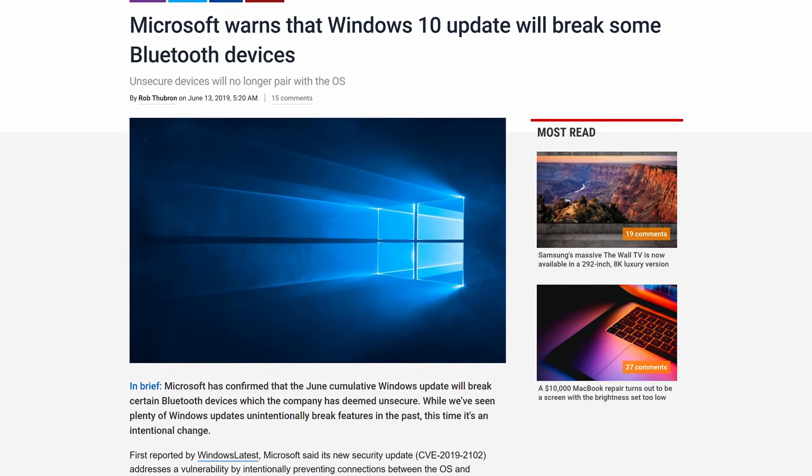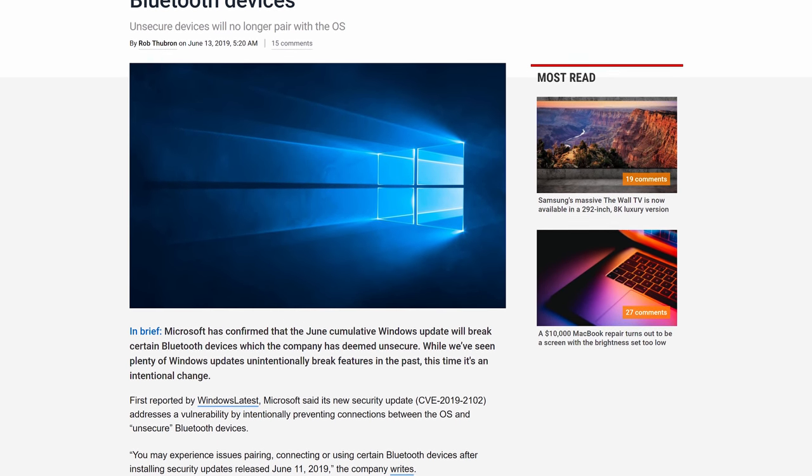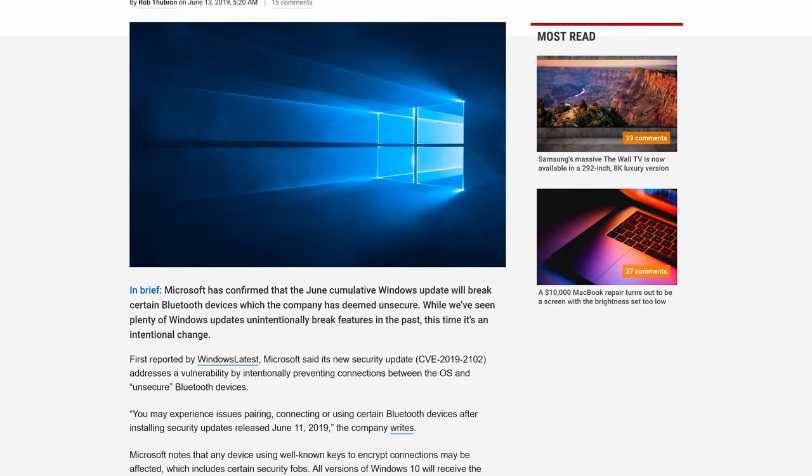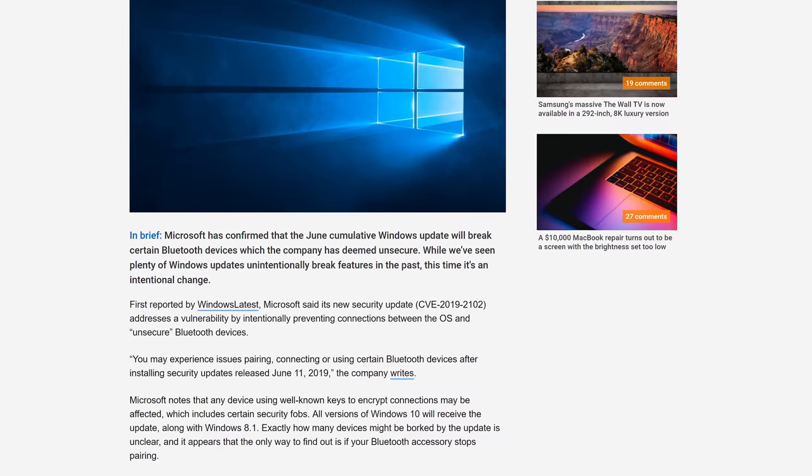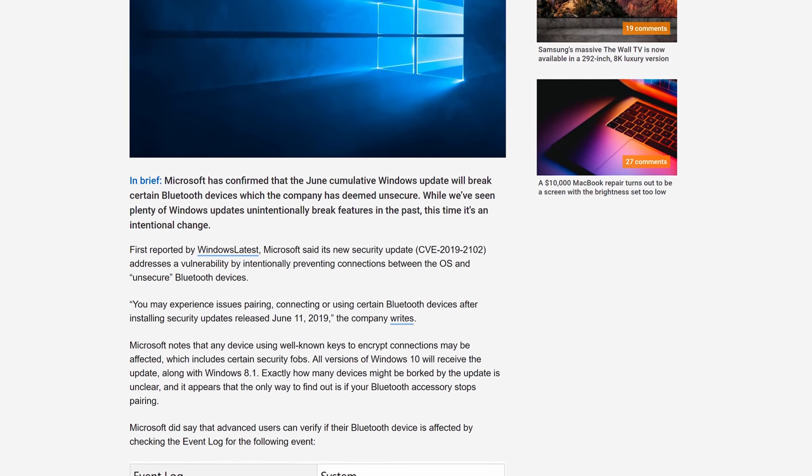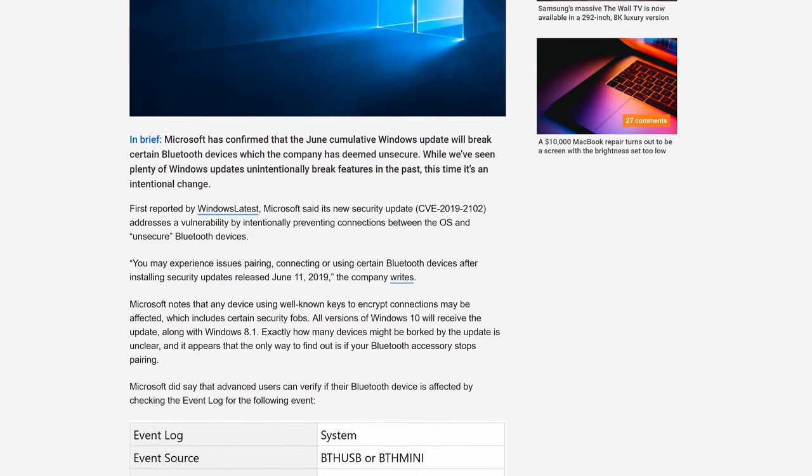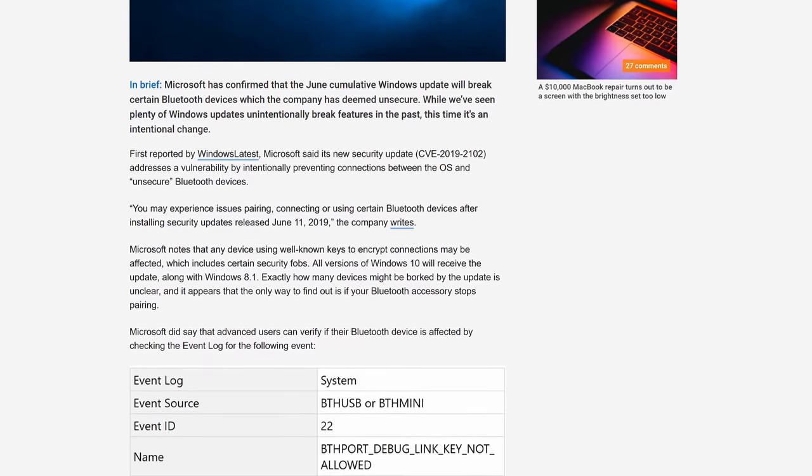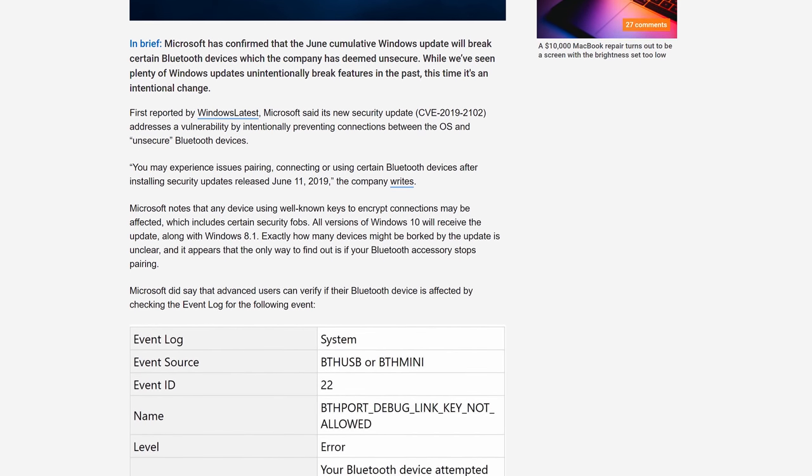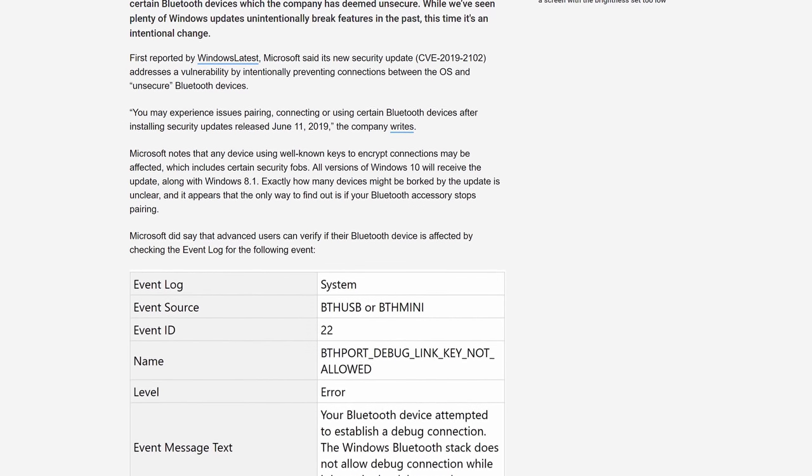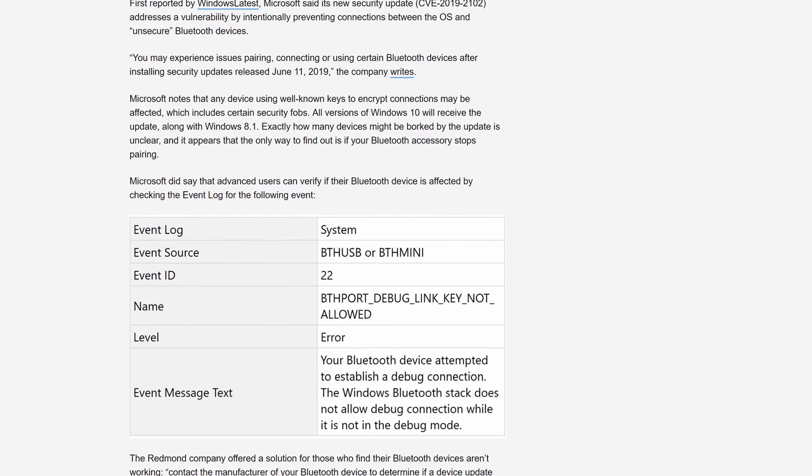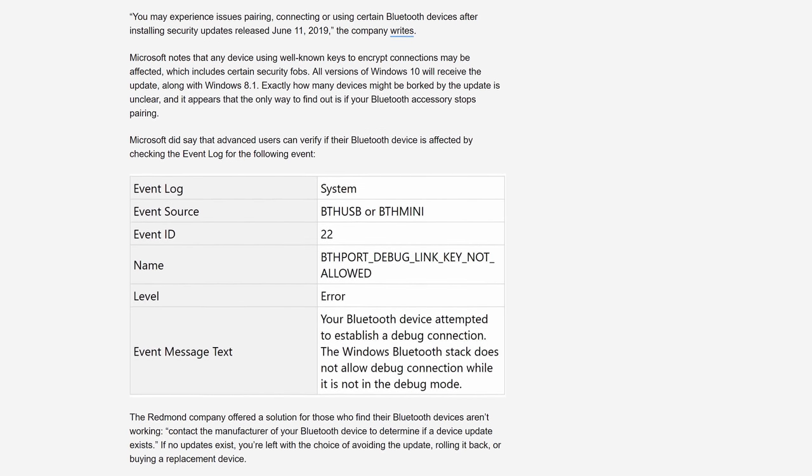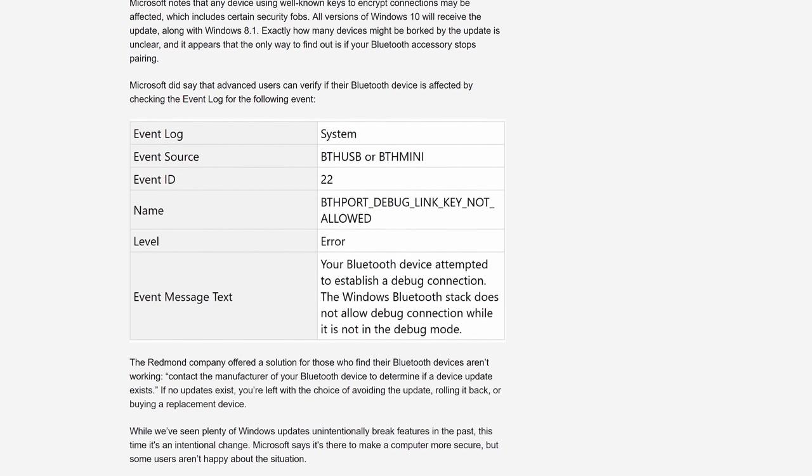This next story is an interesting one I spotted on TechSpot this morning. An upcoming Windows 10 update will break some Bluetooth devices that remain unsecure. The security update CVE-2019-2102 intentionally prevents connections between the OS and flawed devices, specifically those that use well-known encryption keys such as some security fobs. To know if your device can't pair due to this latest update, you'll have to head into the event log and look for a specific event name, which is great for advanced users, but will certainly frustrate more casual users that won't know why their device doesn't work. And naturally, given this is a security concern, Microsoft advised that if you are affected, you should contact the manufacturer of your Bluetooth device to see if an update exists to correct the security issue. Microsoft really aren't offering a workaround here, it's either check if there's an update or simply not roll out the update to your device.